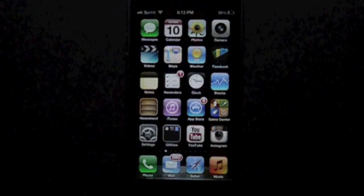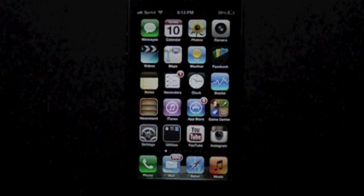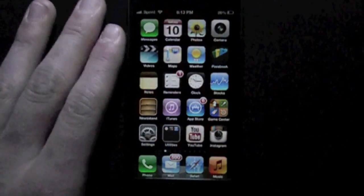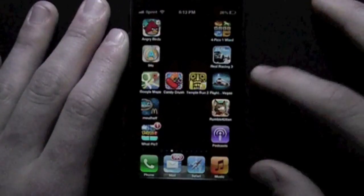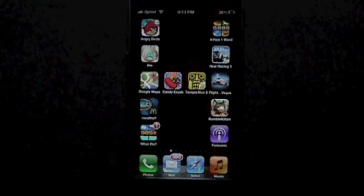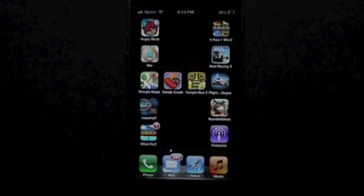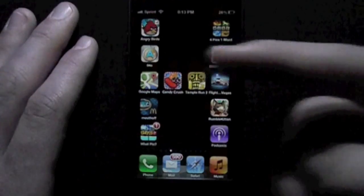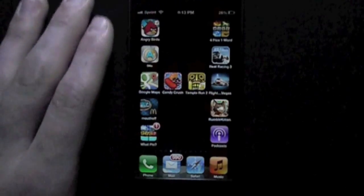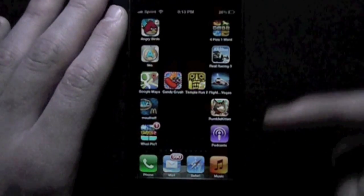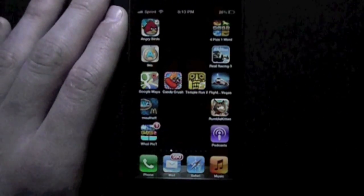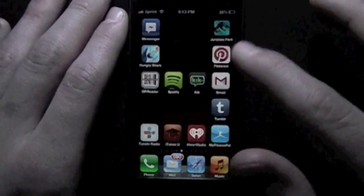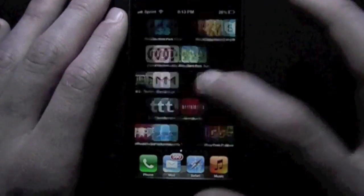What's up Tech Nation, this is Julian from iEasyTech bringing you another tech video. Today we have invisible icons or apps, and as you can see there, they are clearly invisible or clear. Here are some more examples of things you can do with them.